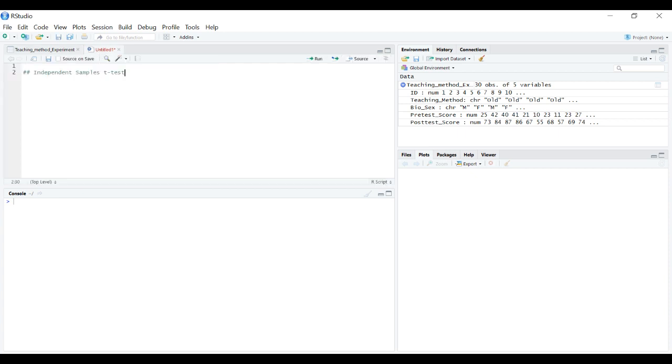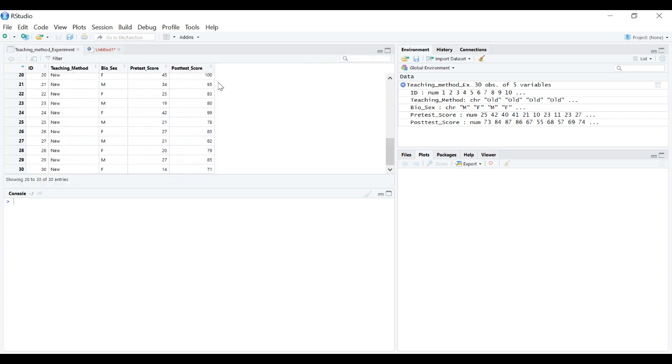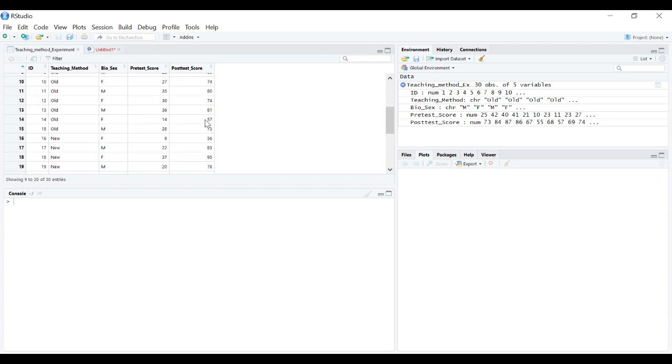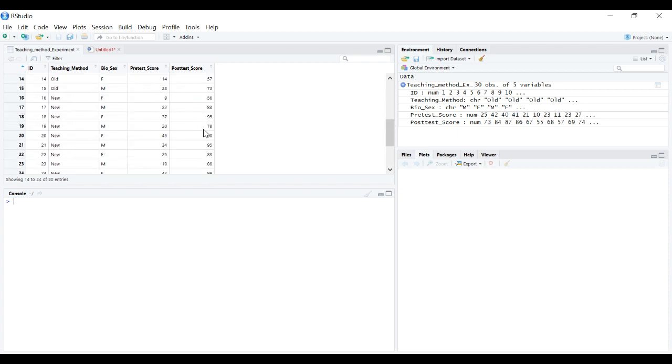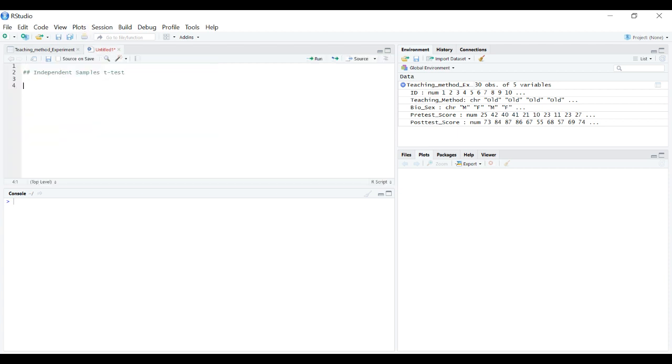Fortunately doing this in R is really simple. There are multiple ways to do it depending on how you have your data set up. The method we're going to use is if you have your data in long format where everything is stacked into one column.